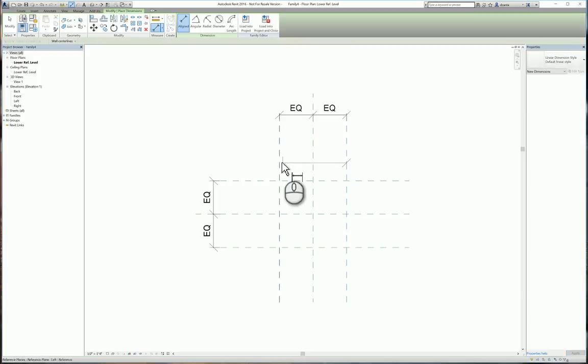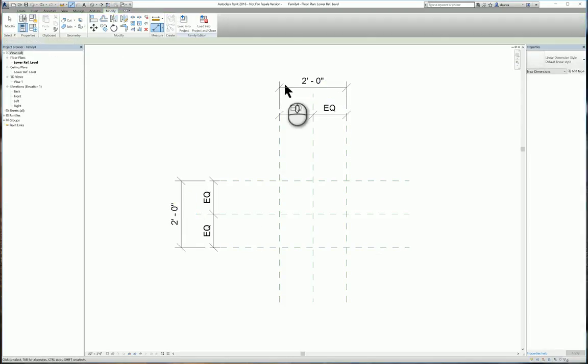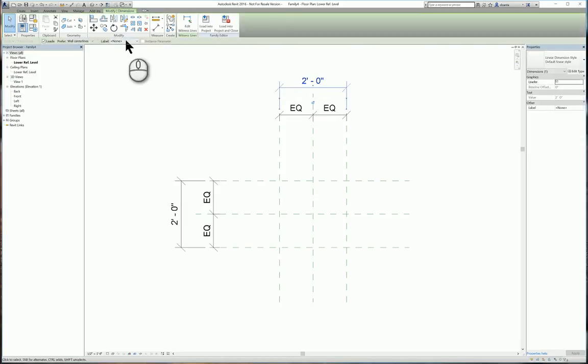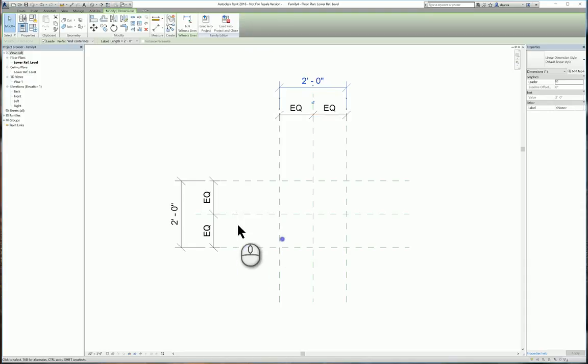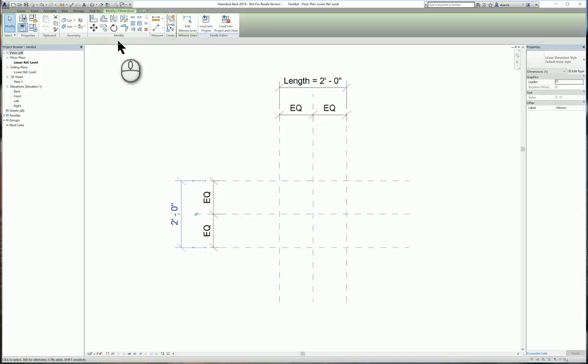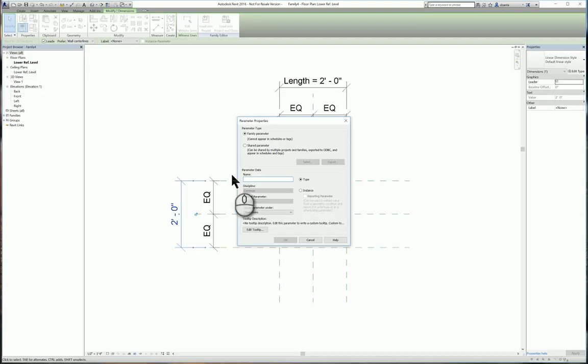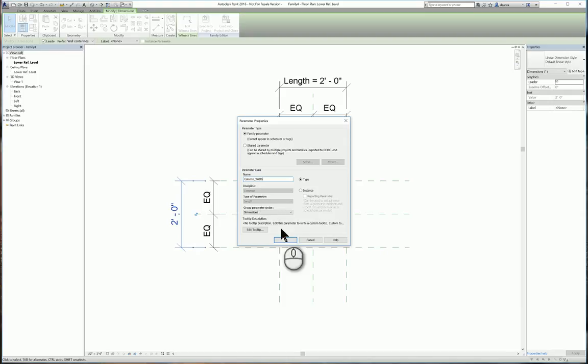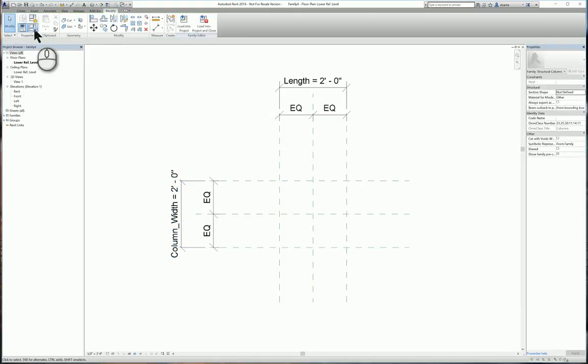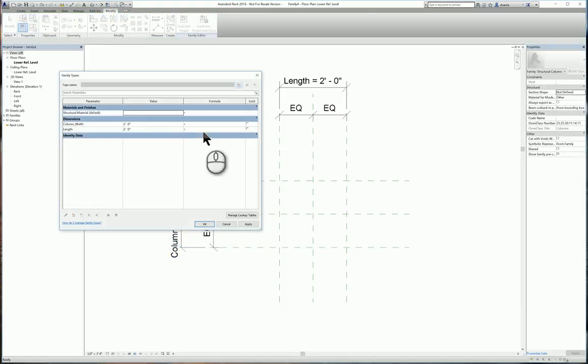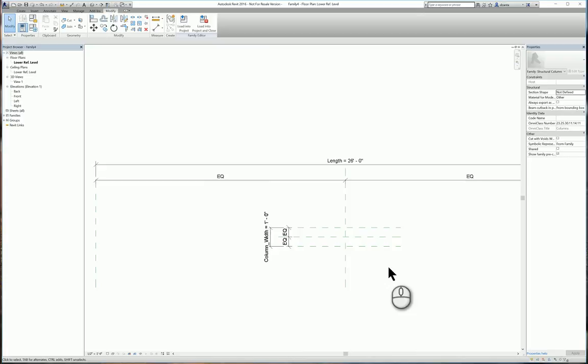Let's go ahead and do some basic dimensioning for the things that we need, for example the length. So we'll parameterize this dimension and we'll call it column width. Now I like to use underscore instead of spaces just for safety sake. Now that we've done this we'll go ahead and adjust the sizing that we need, say 26 feet and the width being a foot. You'll notice things flex and adjust.